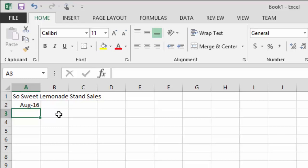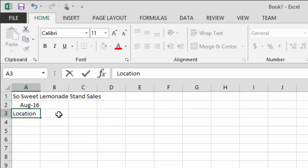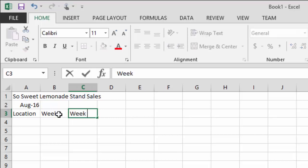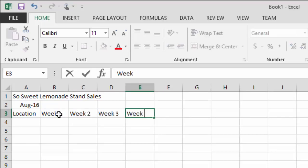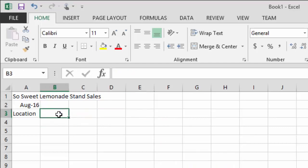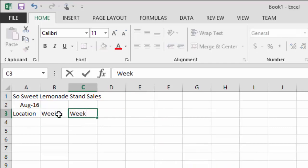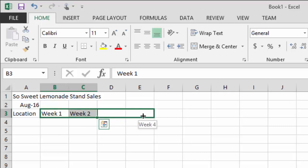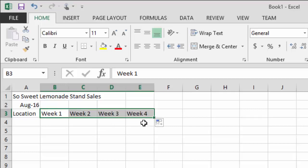Now let's start laying this out. We're going to have a 'Location' column, and then I'll press Tab to move left to right and add Week One, Week Two, Week Three, and Week Four. There's actually a quick way to do this: type 'Week One' and 'Week Two,' highlight both, then drag the little square in the corner of the selection box. Excel recognizes the pattern and auto-fills the series — that's called a pattern fill or series fill.